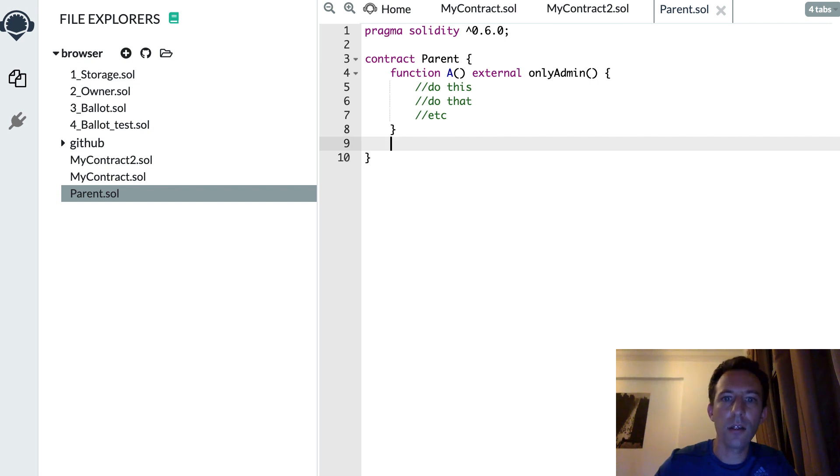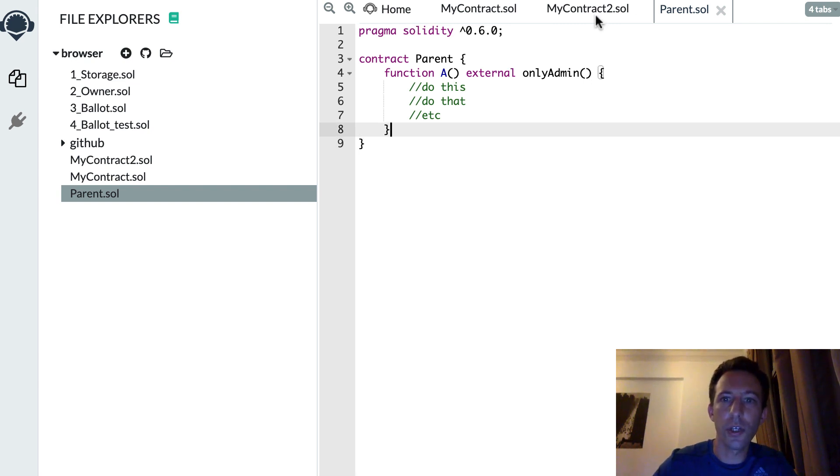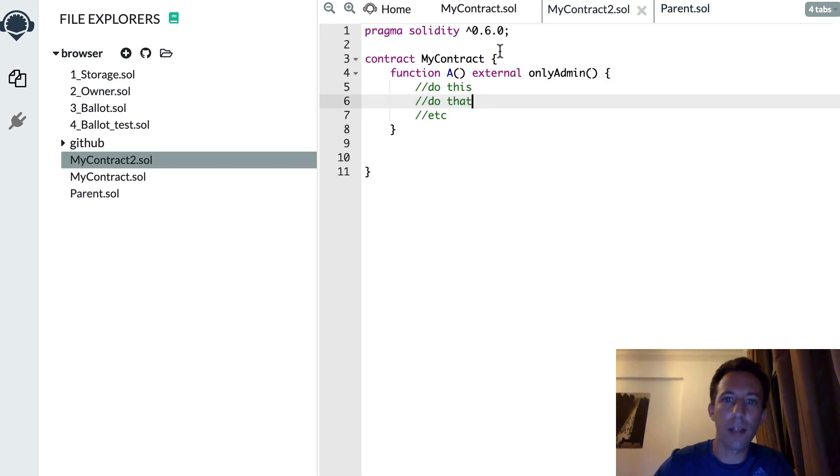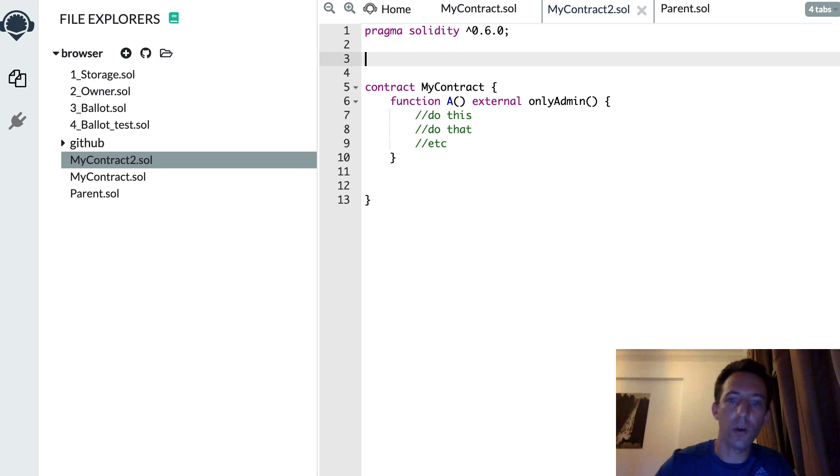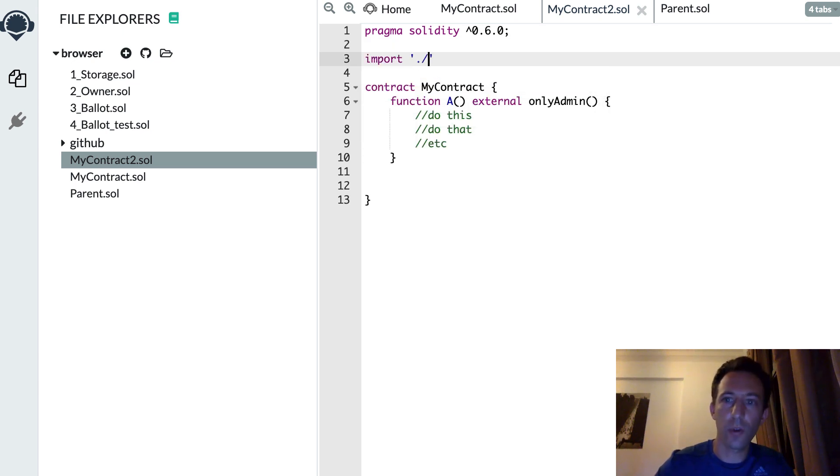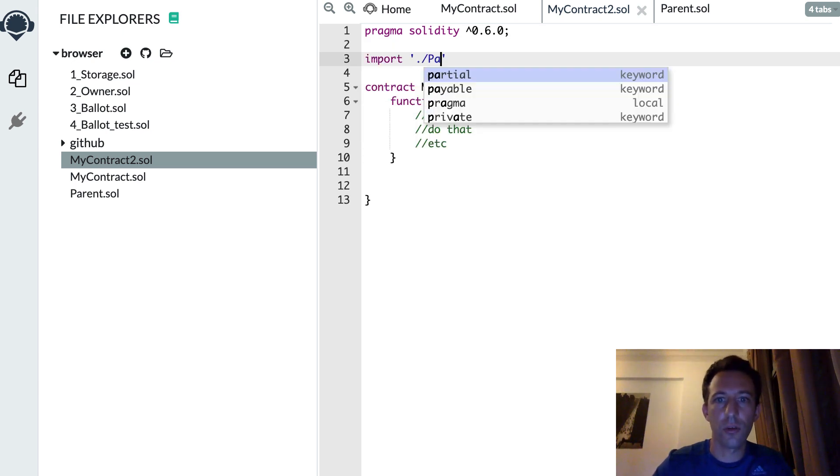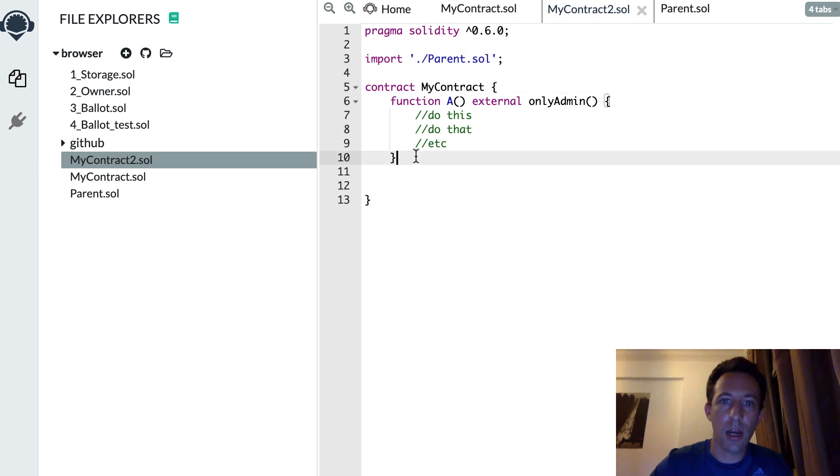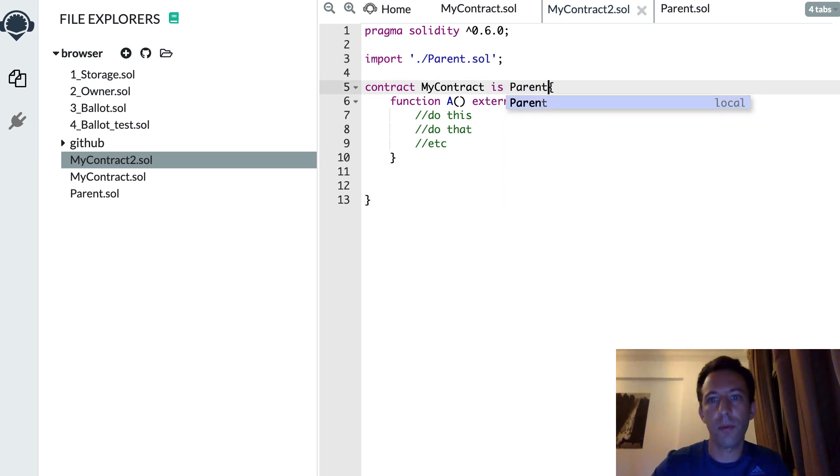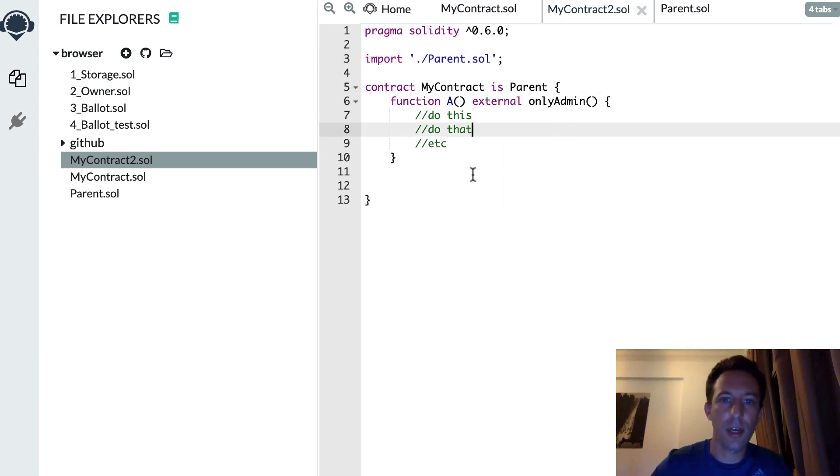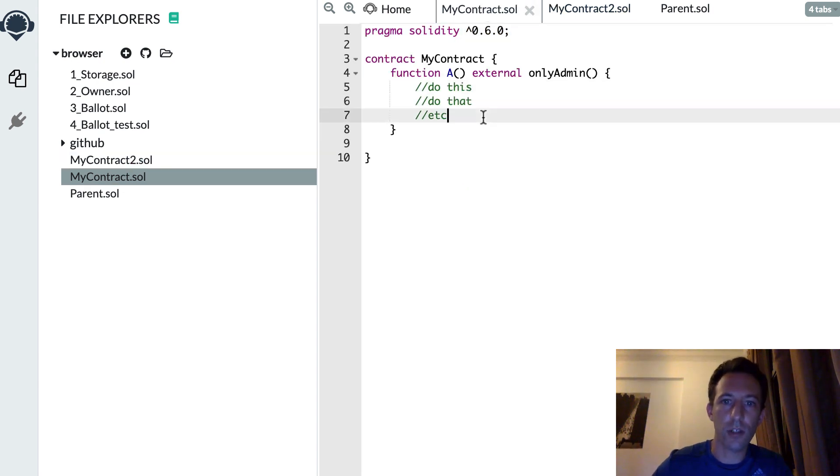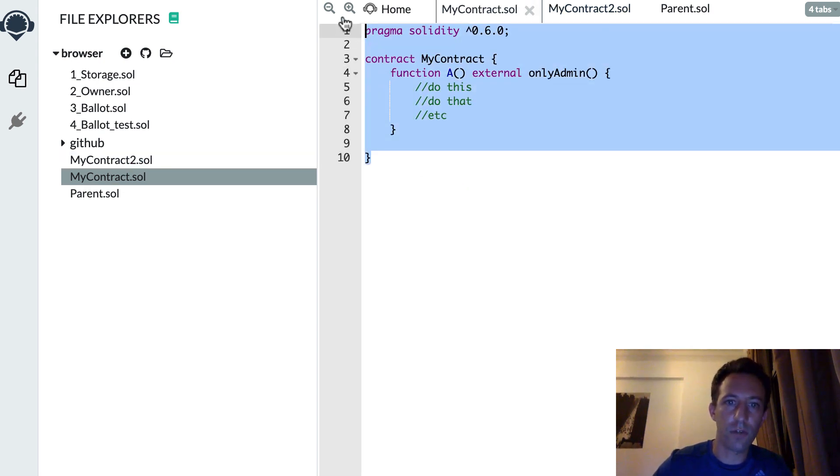And now you don't need to redefine A in my contract 1 and 2. But all you need to do is to import the parent smart contract. And you make it inherit from parent. And now you have access to A inside your smart contract. So that's very convenient.